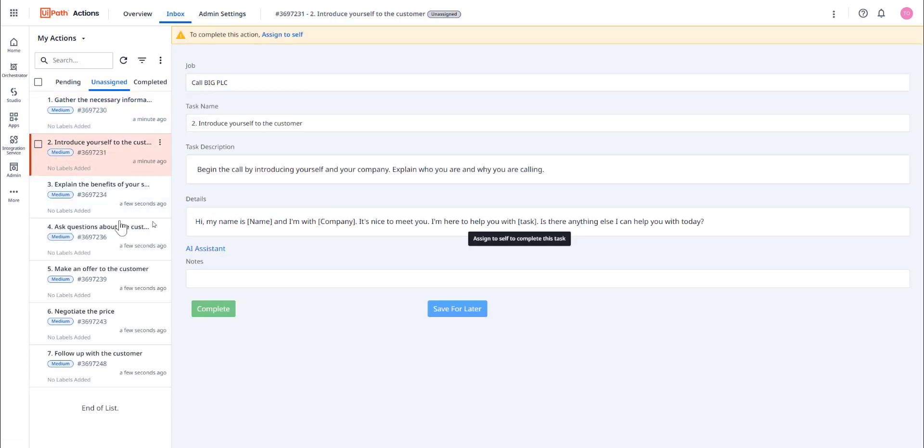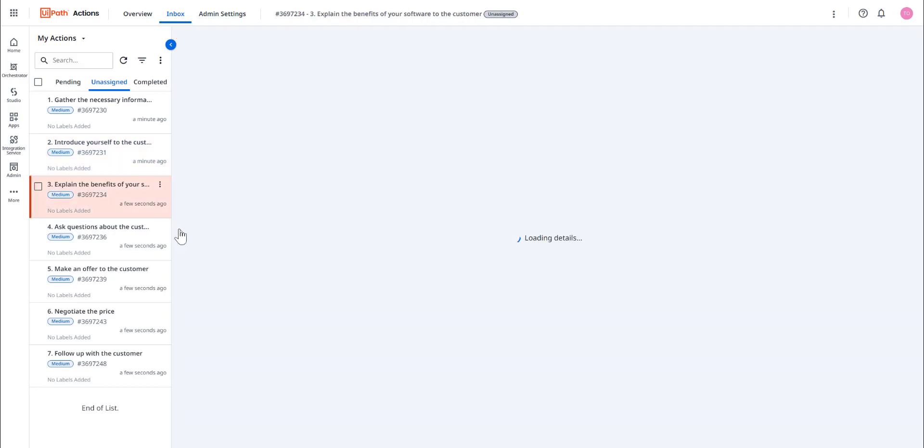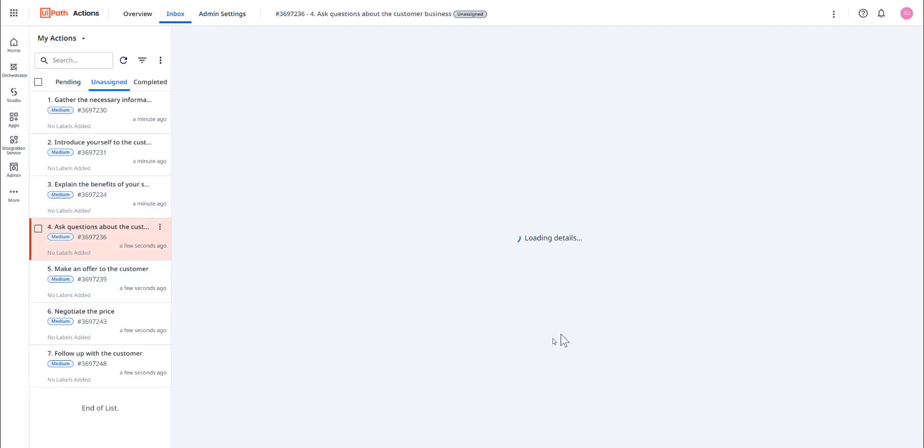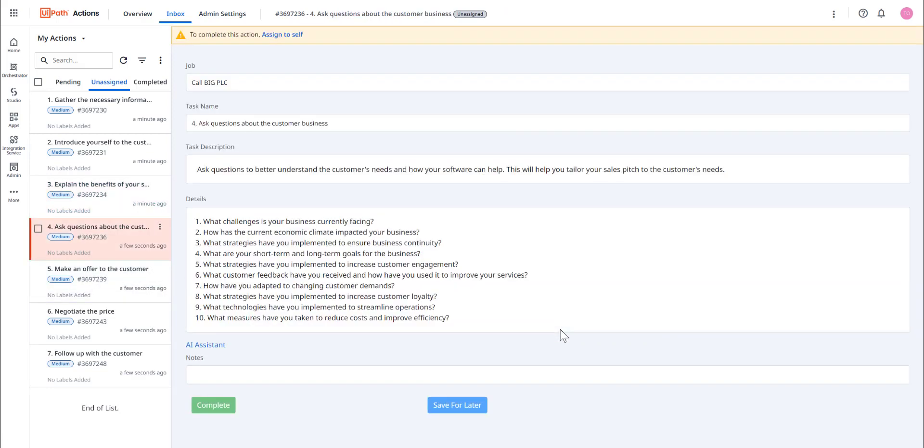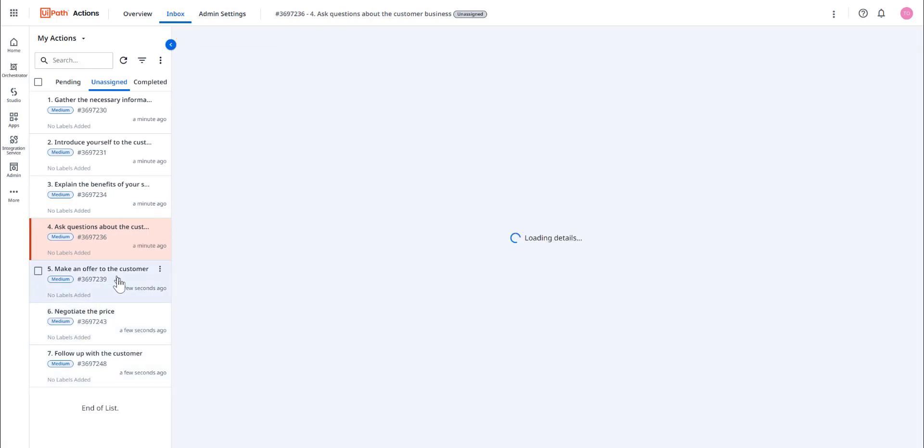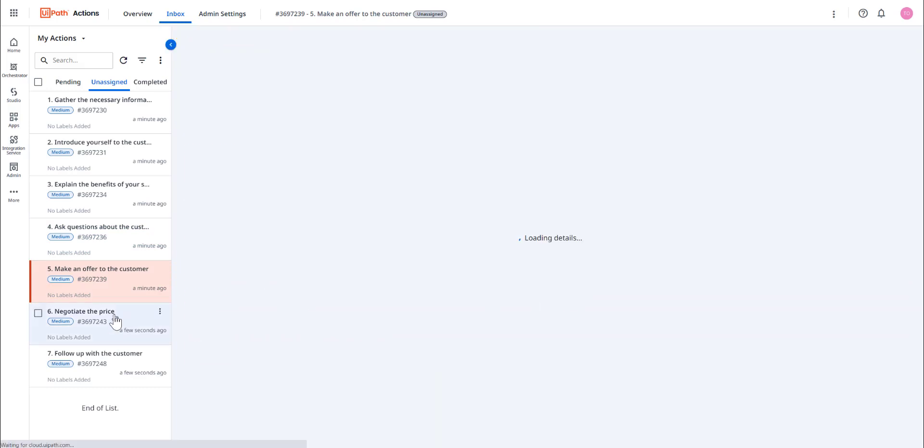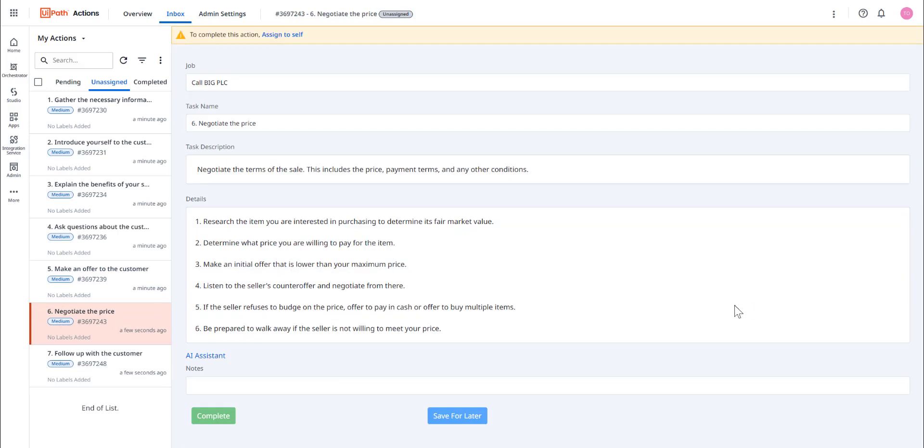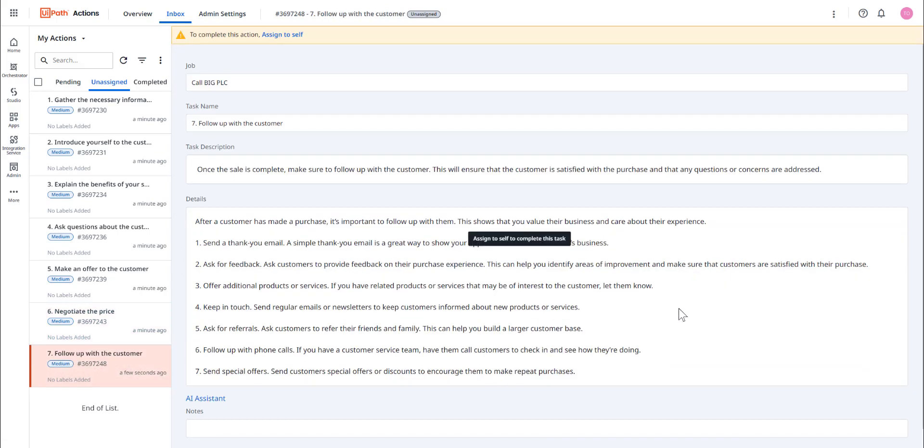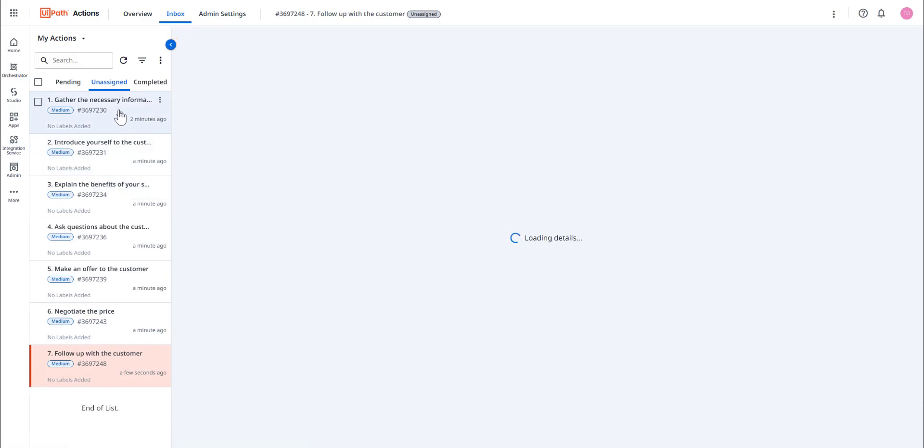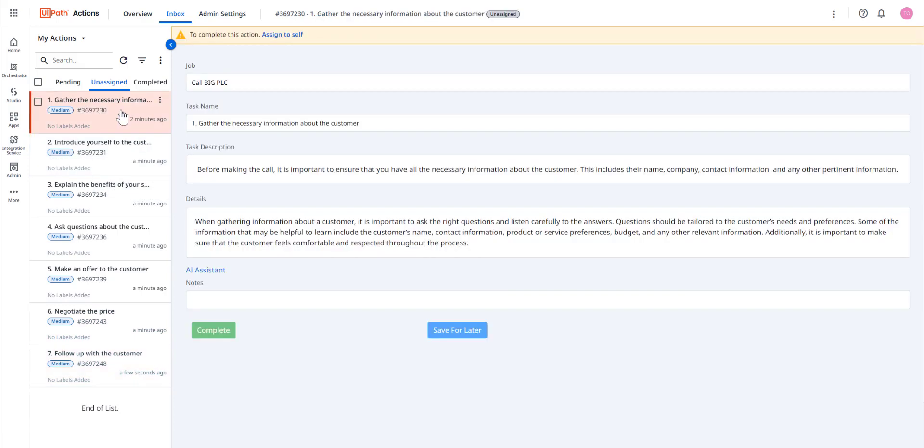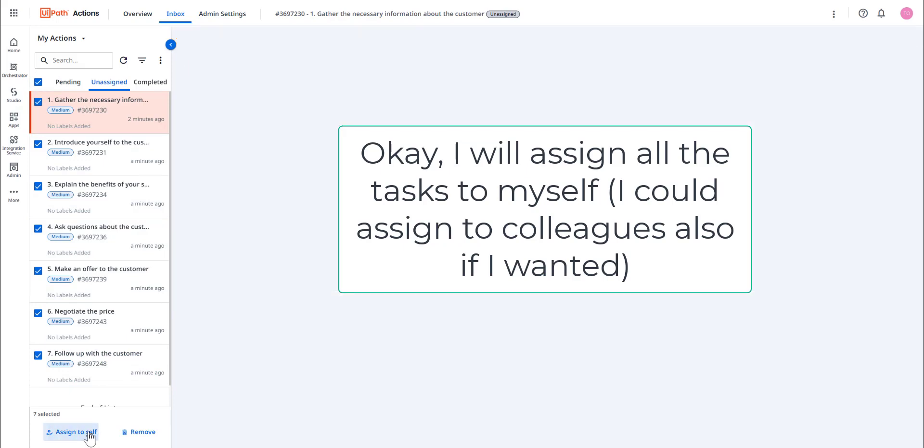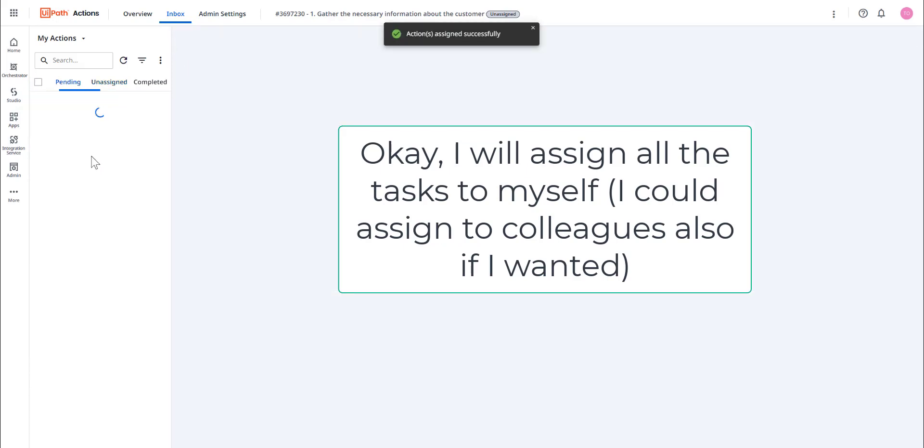And as we go through the different tasks, you can see that each one has got the enhanced detail section in it. So now, even though I've never performed cold calling before, I have now got a step-by-step guide coaching me and guiding me as to how to perform each of these tasks. And once again, I'm going to assign all of these tasks to myself.